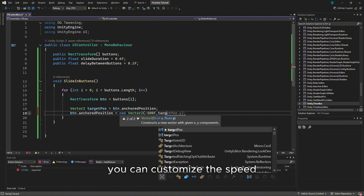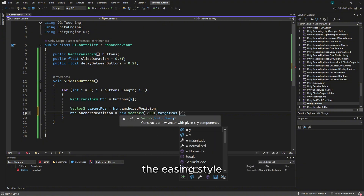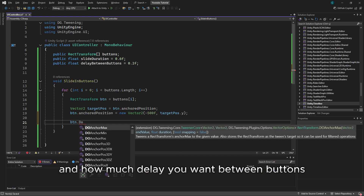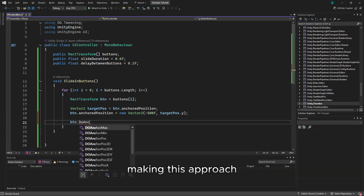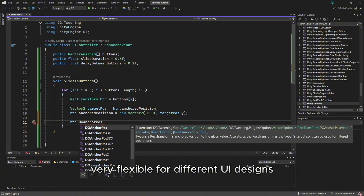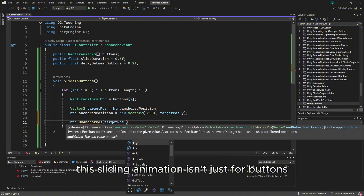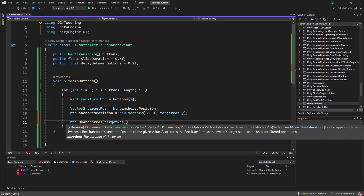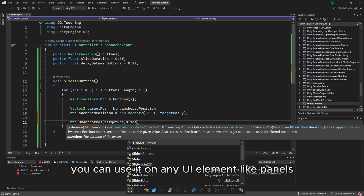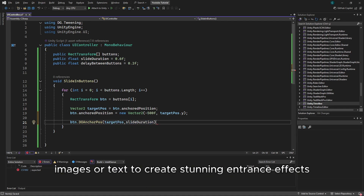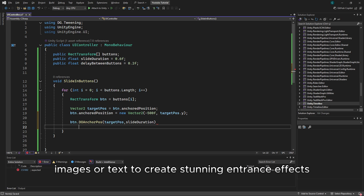You can customize the speed, the easing style, and how much delay you want between buttons, making this approach very flexible for different UI designs. This sliding animation isn't just for buttons — you can use it on any UI element, like panels, images, or text, to create stunning entrance effects.